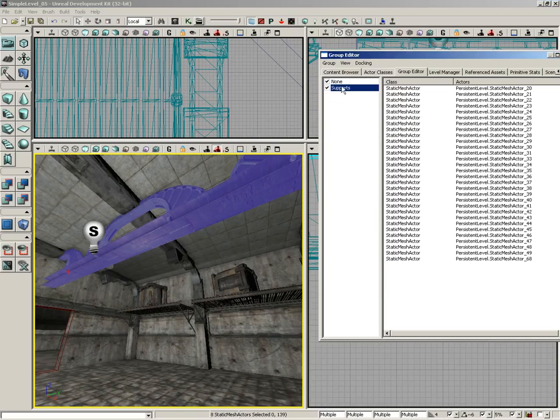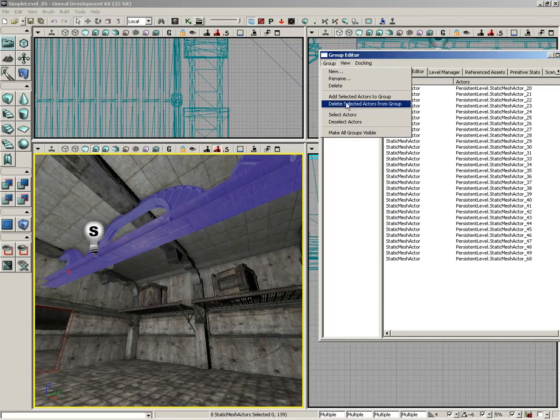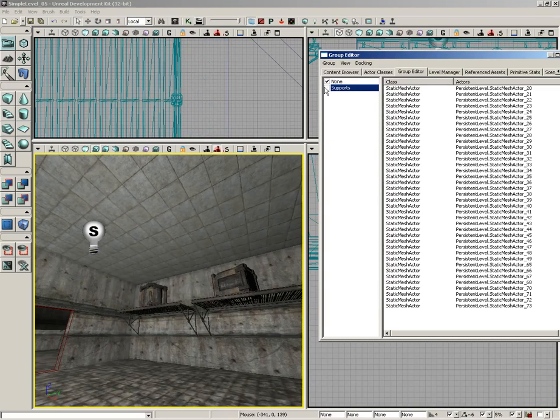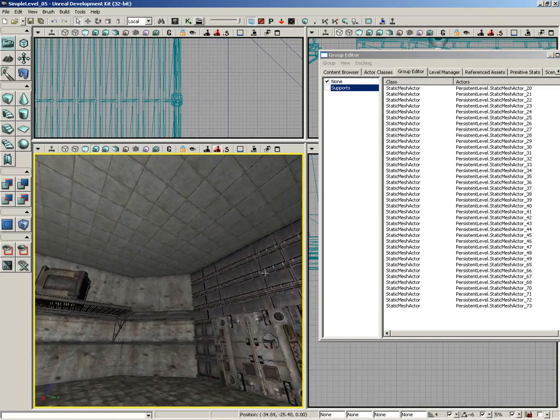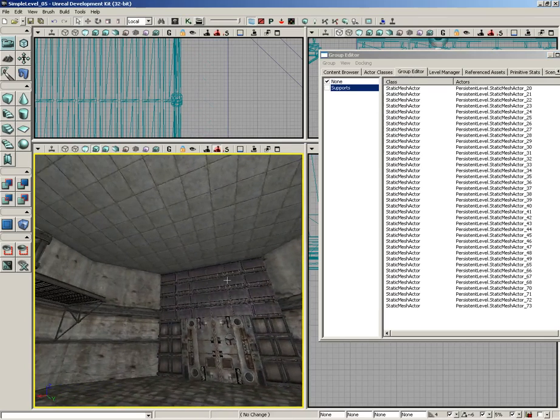I'm going to make sure I have the supports group selected first, and we do. And there we go. So now as I hide that, you'll notice all those disappear, which is great.